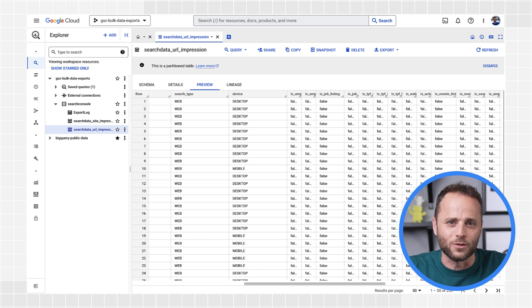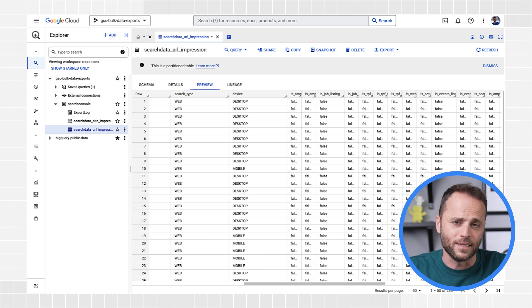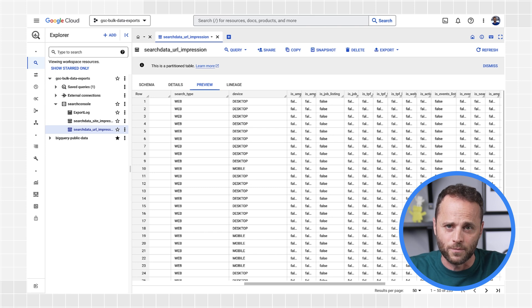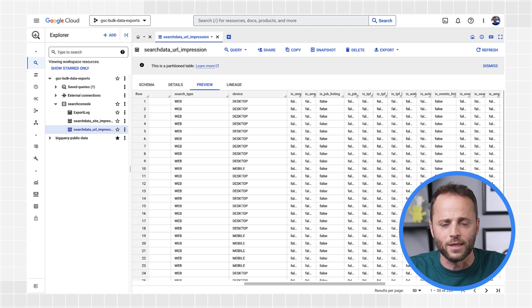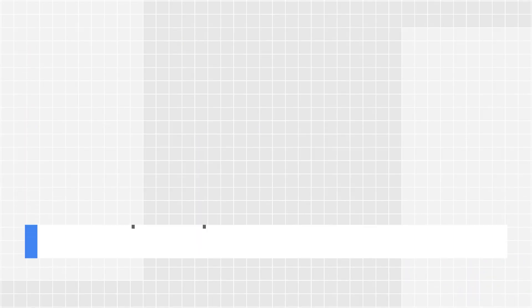Make sure to check the links in the description to learn more about the data schema and field details. The challenge of dealing with large datasets is that it can get very slow and expensive if you're not careful. Let me go through some SQL tips and best practices when querying the data. There are three very important best practices when querying Search Console data on BigQuery — let me go through a query to highlight them.